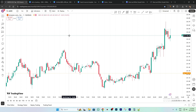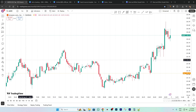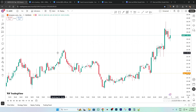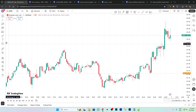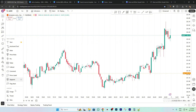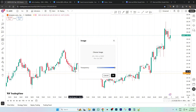First of all, go to TradingView — this is our chart as you can see. Now go to this T symbol here, click on the arrow and you will see 'Image' under Content. Click on it.